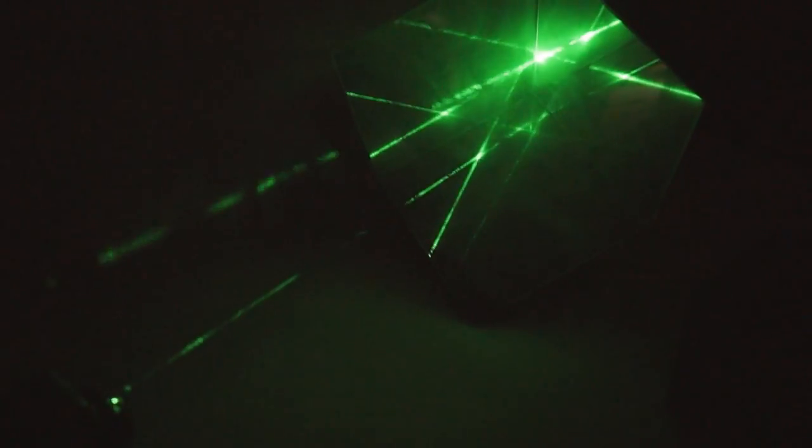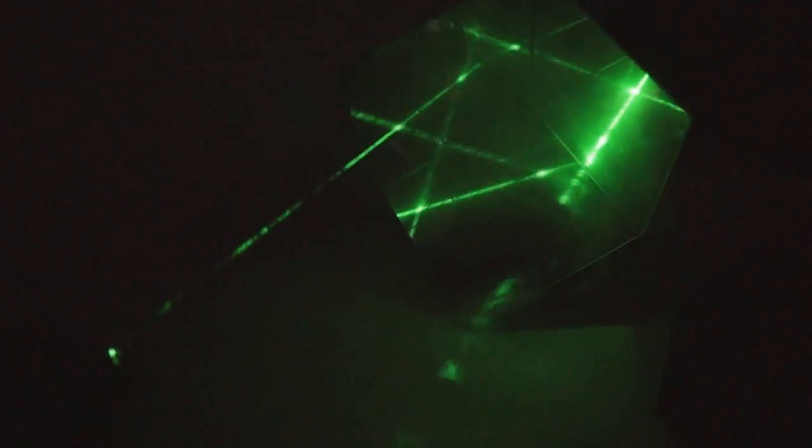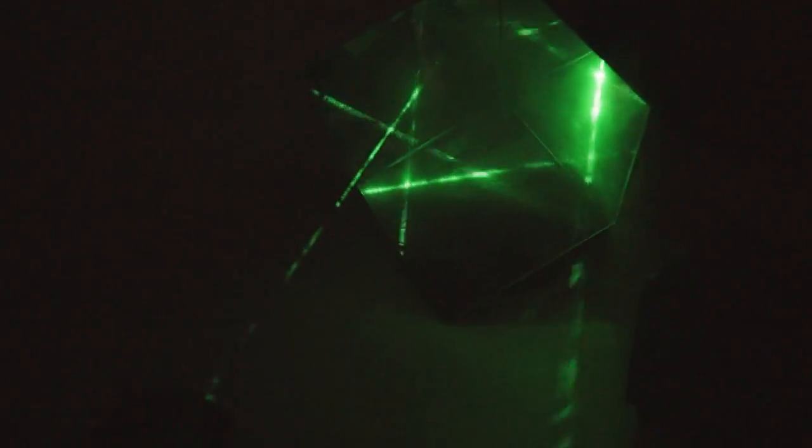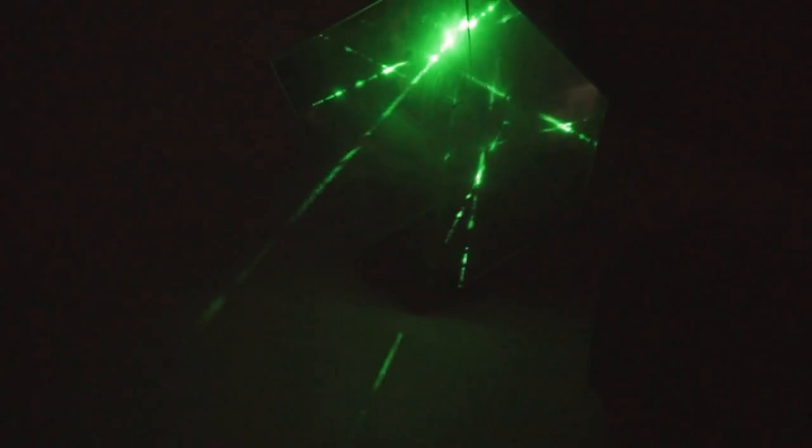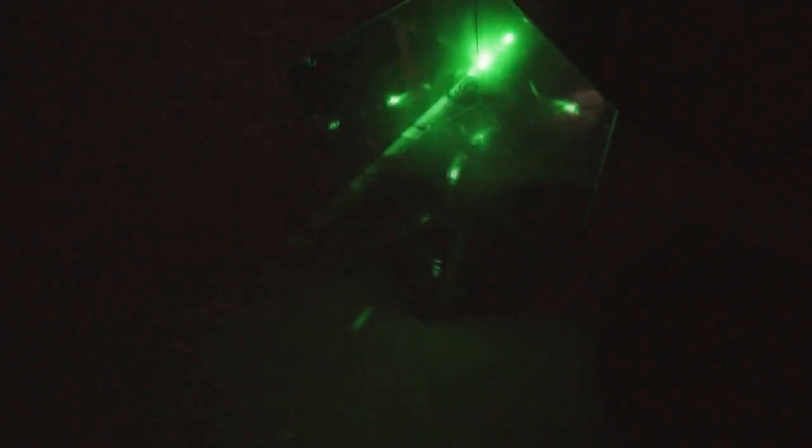The reason it doesn't come back in exactly the same direction is that my corner cube is not made very precisely and NASA has exactly the same problem.